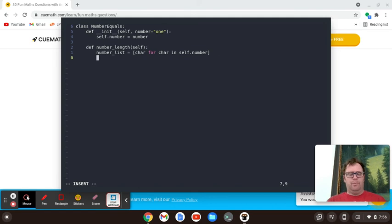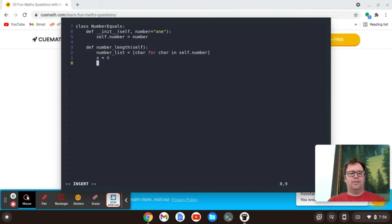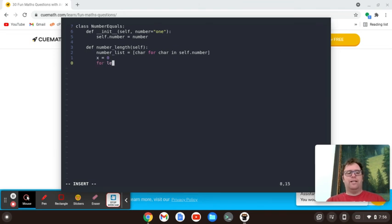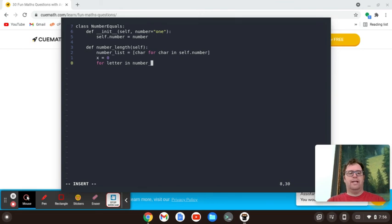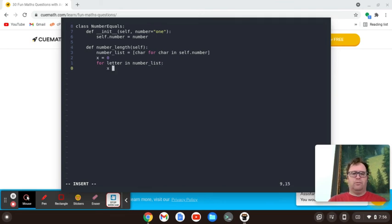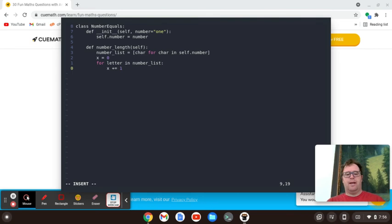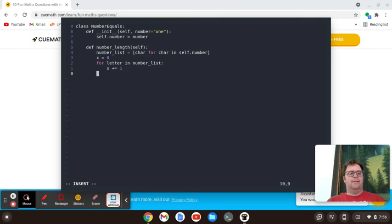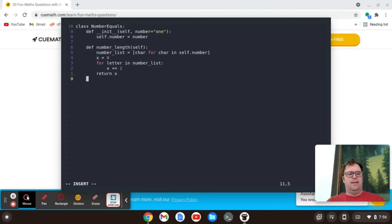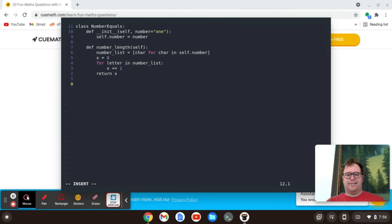Now I want a variable to keep track of this. So I'm going to say this variable is x equals zero. And I'm going to say for each letter in our number list array, I'm going to increment x up by one. So that's x plus equals one. And then at the end of this method, I'm going to return x. And that's going to be my class.